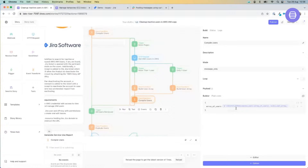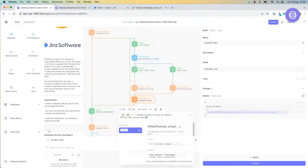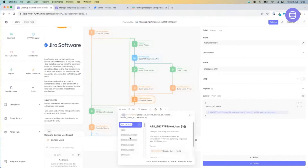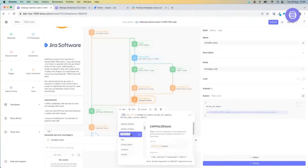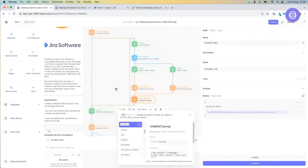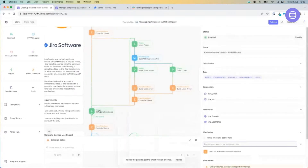We're going to compile them either way. Our event transformation actions allow us to massage and manipulate data really easily within the Tynes platform using built-in functionality — similar to functions you use in Excel. It allows you to encode, decode, capitalize, chunk arrays. In this particular case, we're just flattening the array and concatenating — if we have one user and multiple users, we're tacking that one user onto our array.